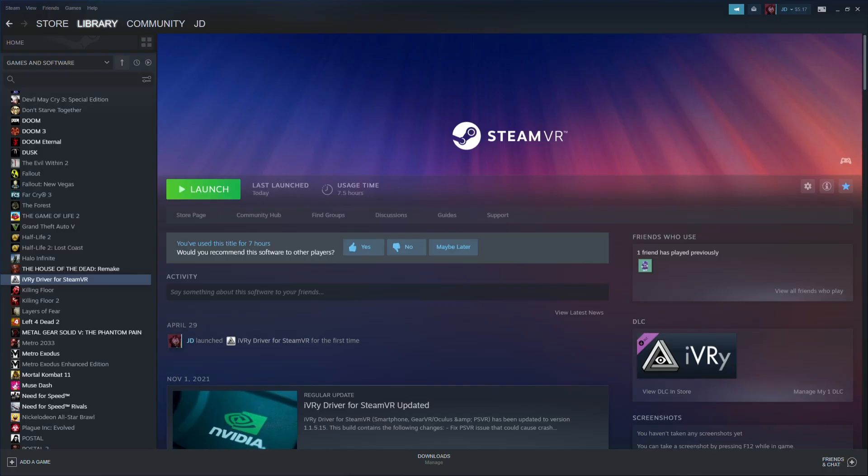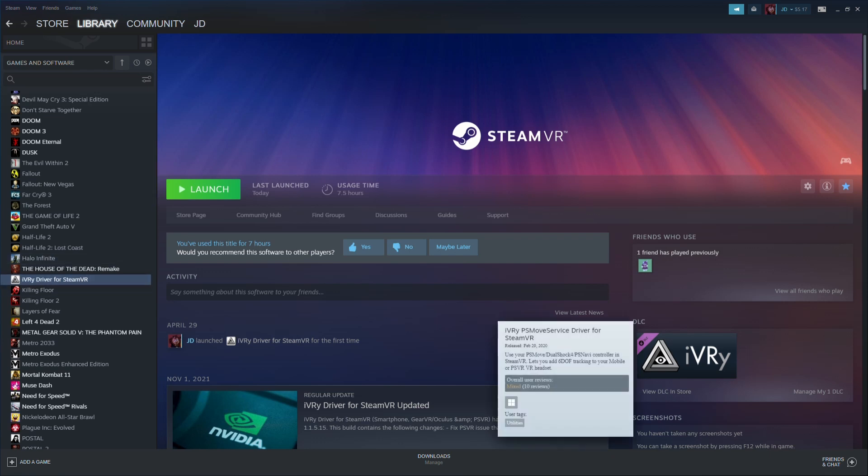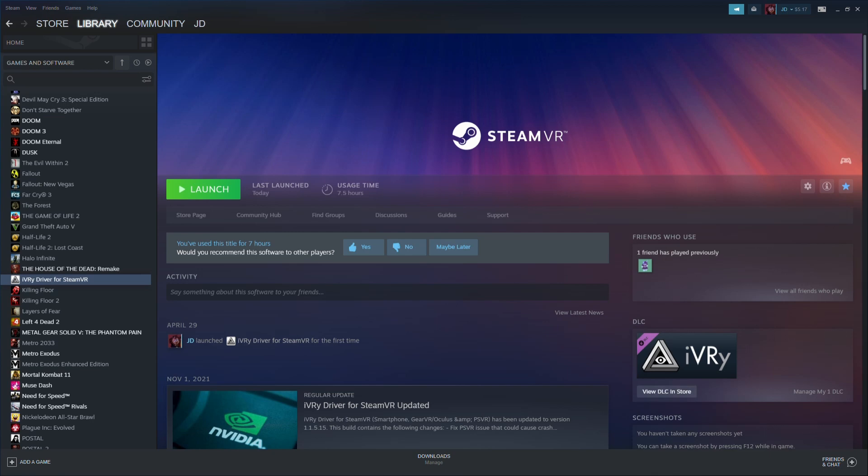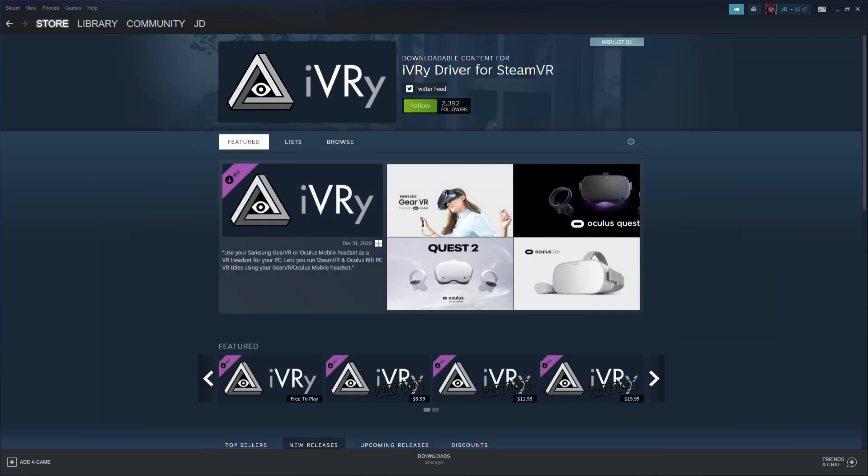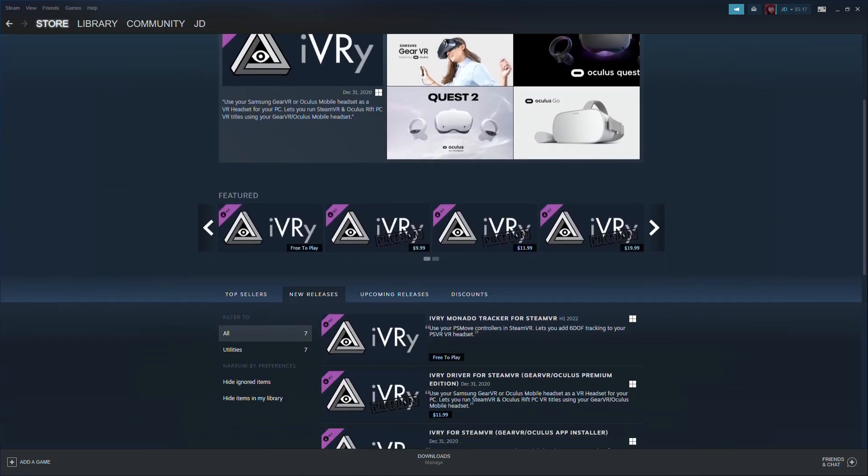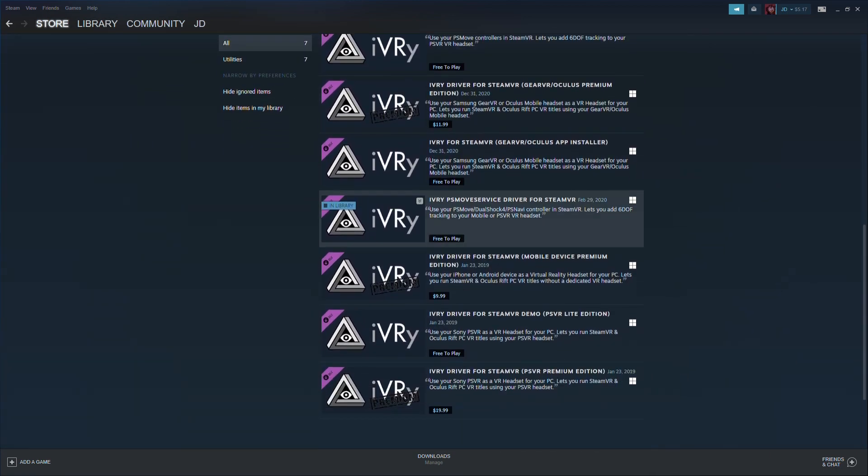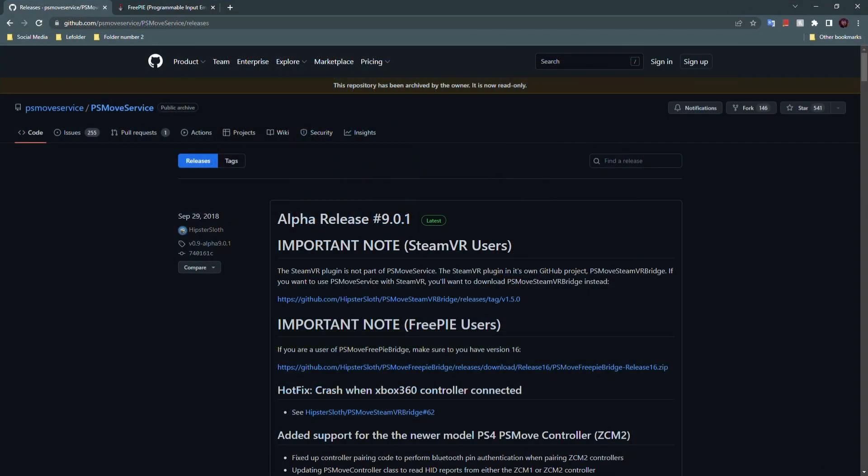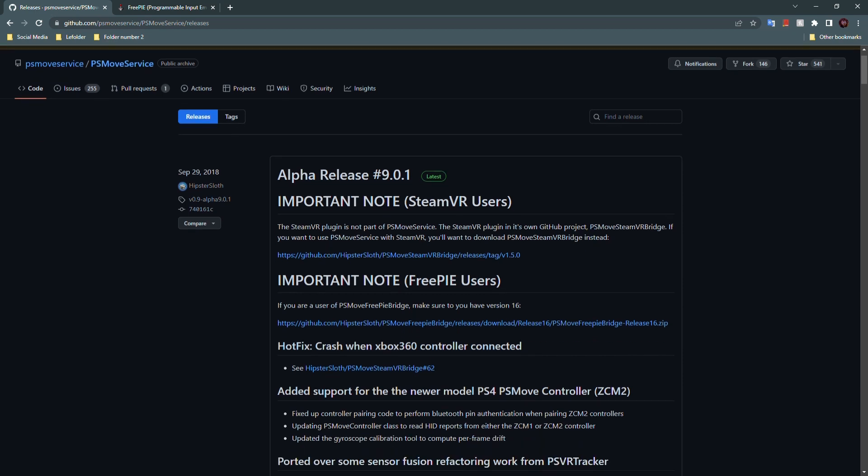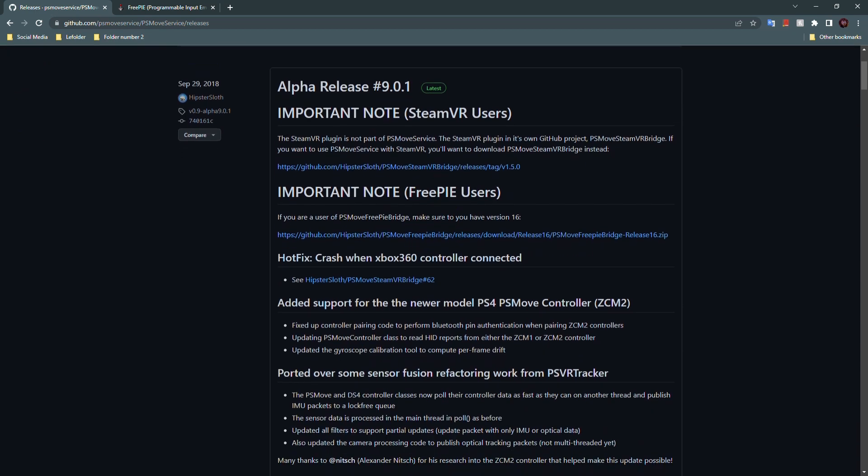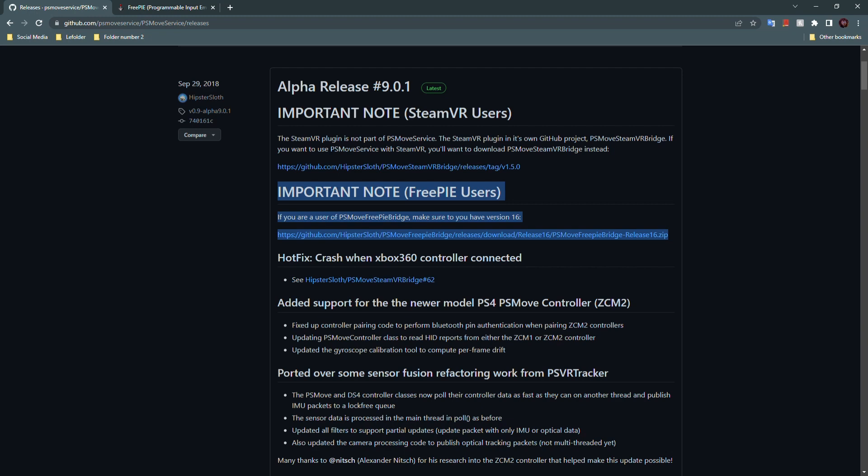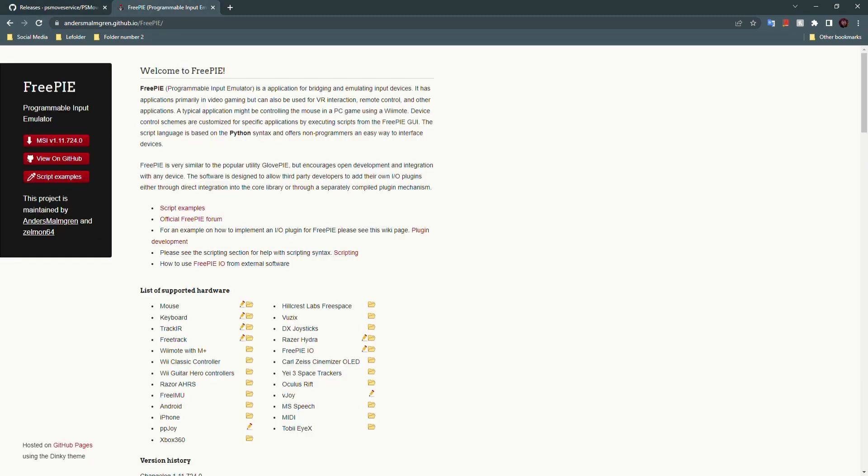Now, on the software side of things, you'll need PS Move Service via the IVR-Y driver on Steam. This is a DLC for the IVR-Y app and you should be able to find it there. PS Move FreePi bridge has to be downloaded from the PS Move Service GitHub page. And finally, you will need FreePi and you may download it from the FreePi GitHub page.